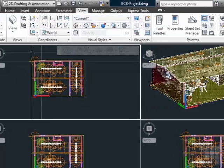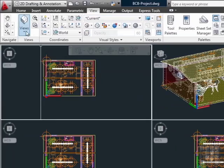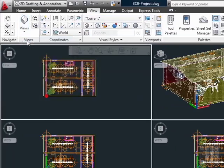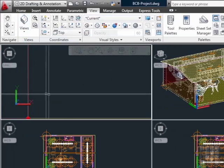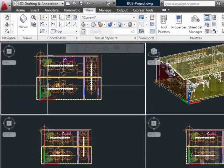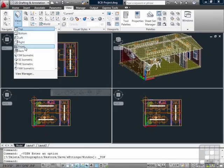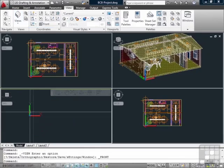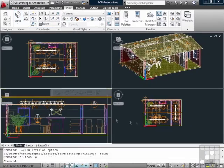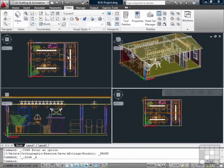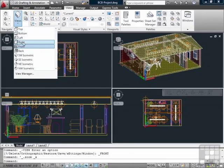Now here I can have my top view, which is zoomed in quite far. Here I can go with my front view, and on here I can go with my right view.